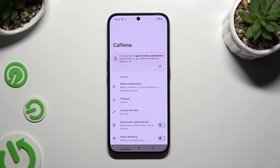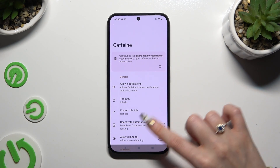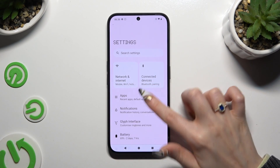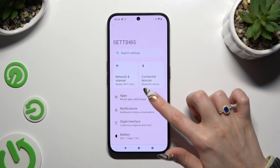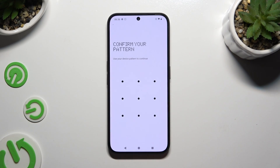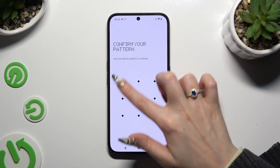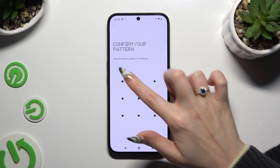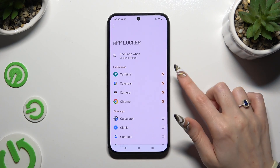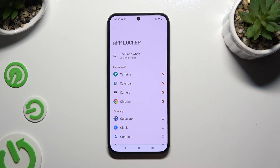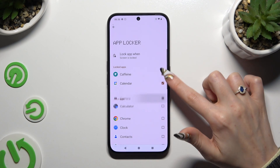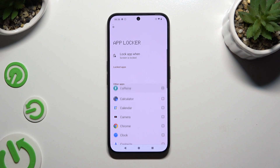If you want to disable AppLog from any of them, go back to the same settings, enter your screen lock, and tap on the checkmarks next to all of your apps that you wish to unlock.